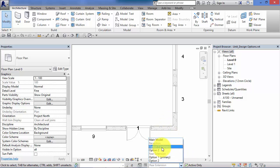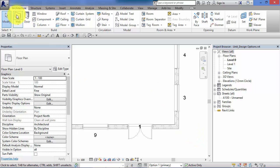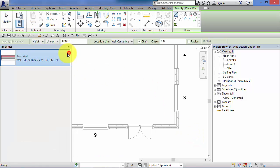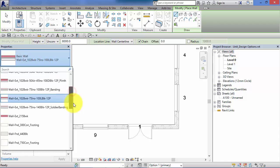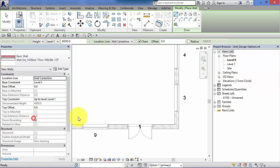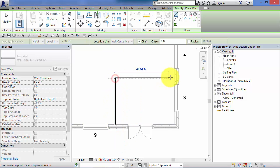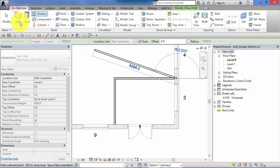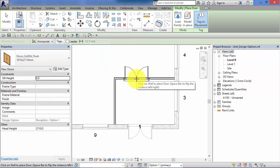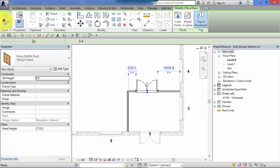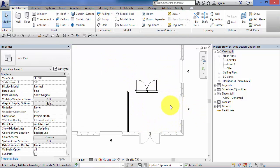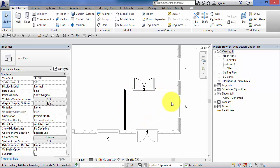Let's go ahead and work on Option 1 for the reception area. Choose a wall type and create a simple rectangular entrance/reception area, then add a door. You can make this as detailed as you like — you could add a furniture layout, and design options can also be used just for different furniture layouts.